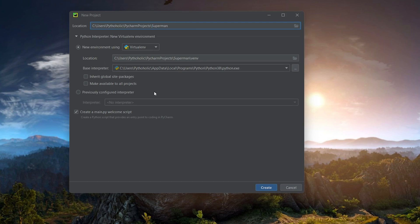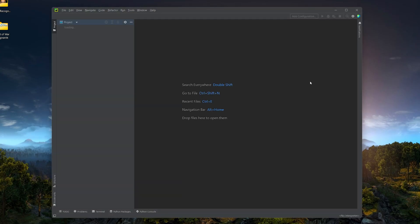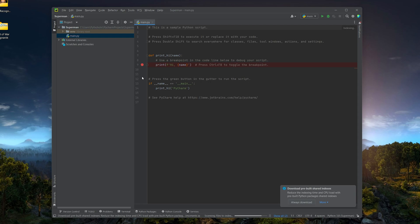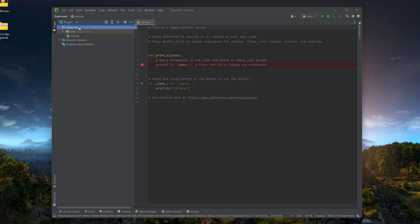I'll name the project 'superman.' One of the nice things about PyCharm is it comes with the option to create a virtual environment when you create a Python project. You can use a previously configured interpreter or create a new virtual environment. It also gives you the option to create a main.py welcome script. We're not focusing heavily on Python right now since we'll be writing Terraform code, but this is a good IDE to have.